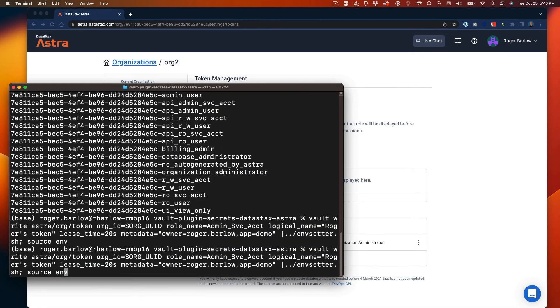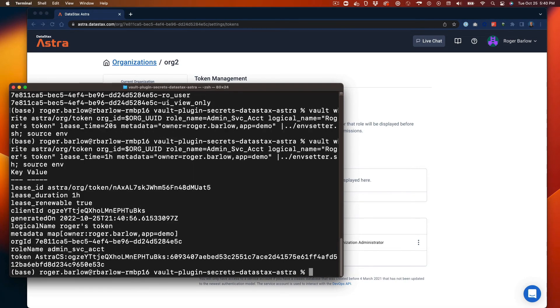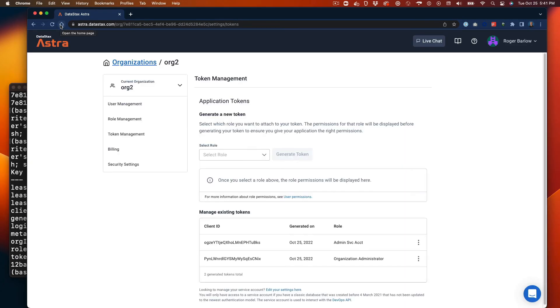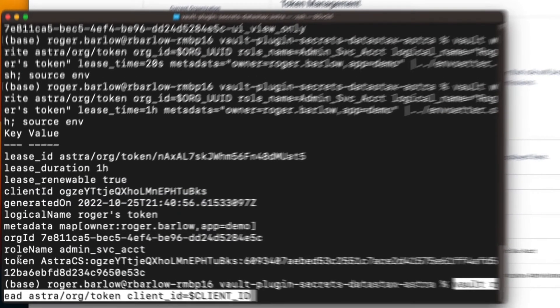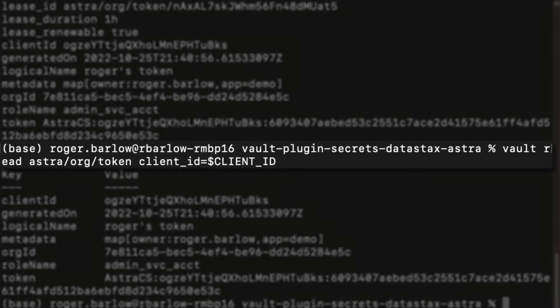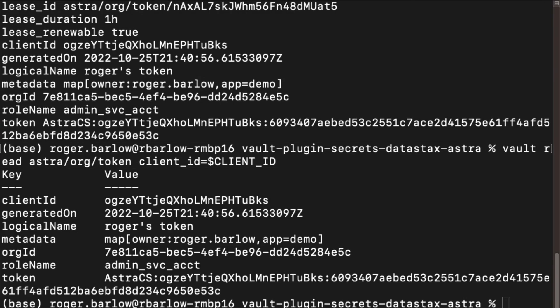Now we'll create another token with a longer lease time so we can further demonstrate how to use Astra tokens with Vault. We can easily consult Vault to recall the information about a token using the Vault Read command and providing it the client ID found in the Astra portal.